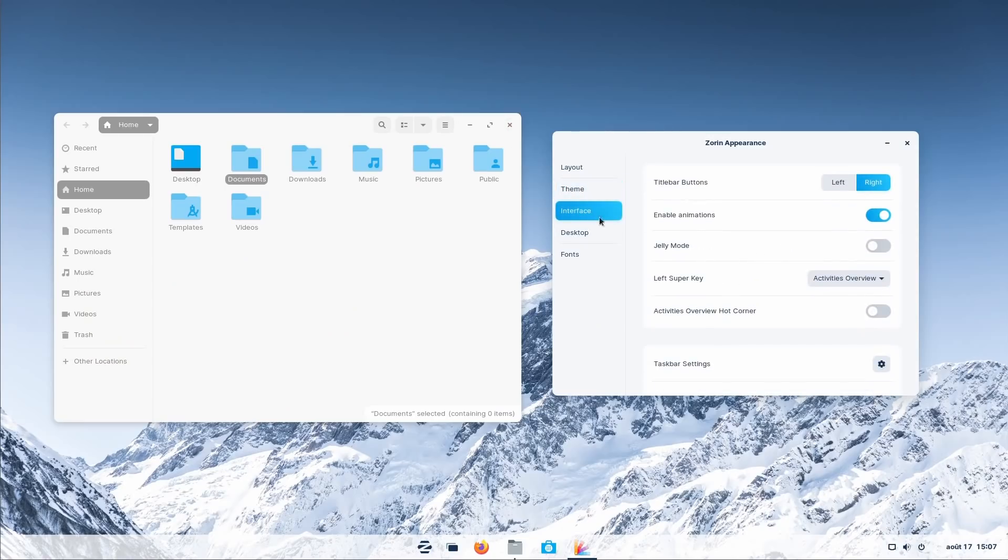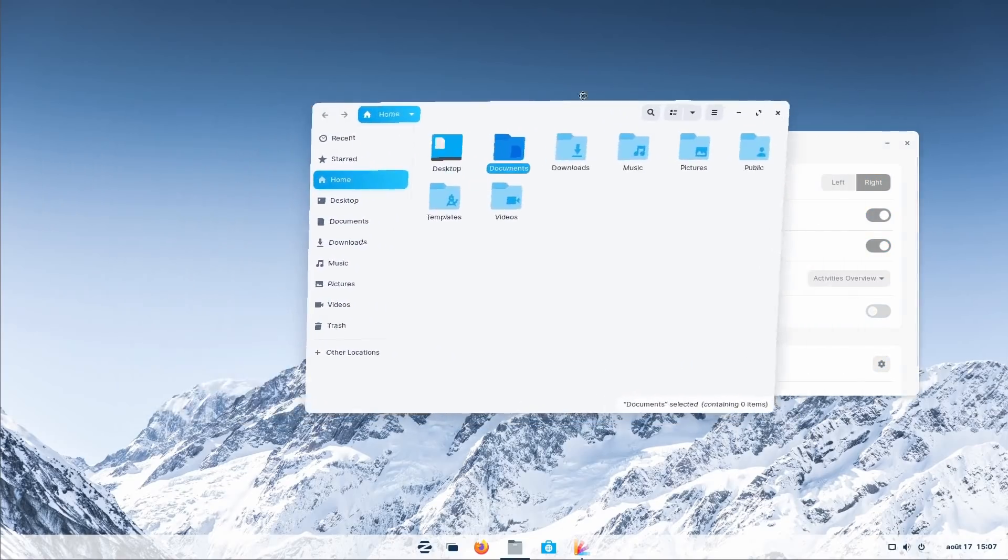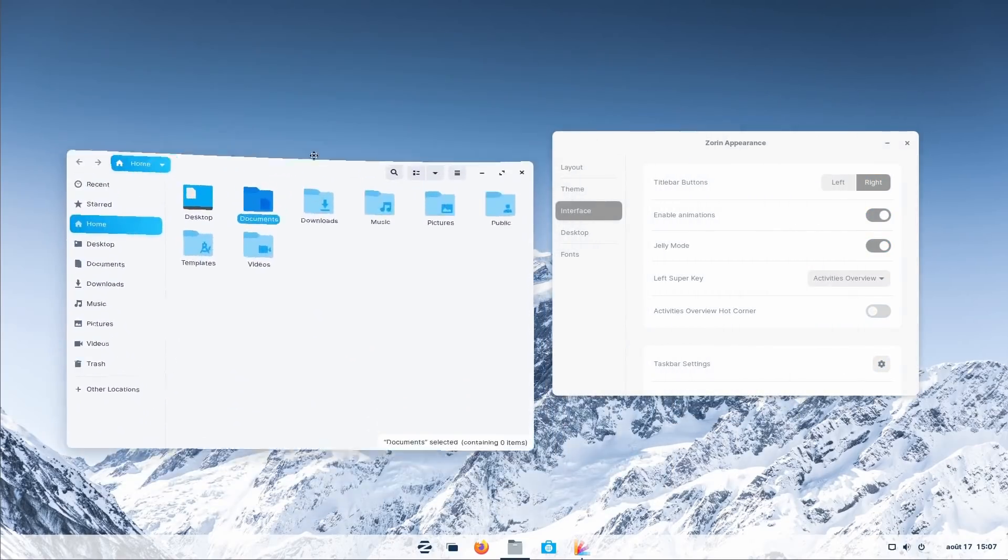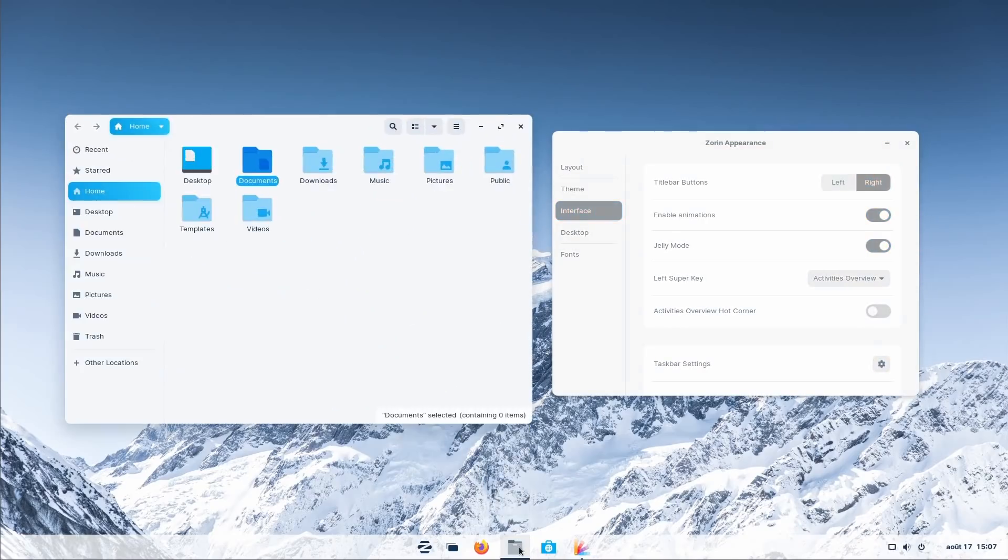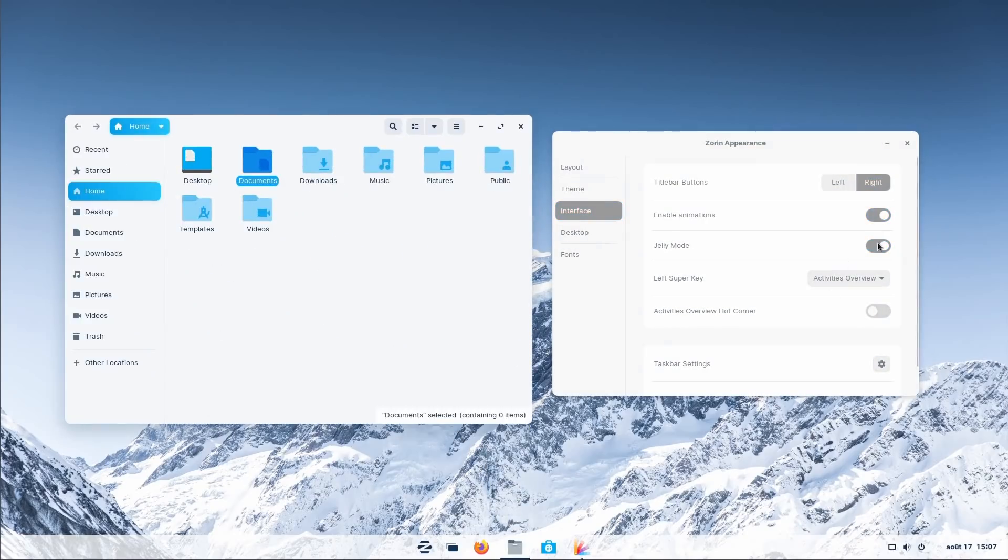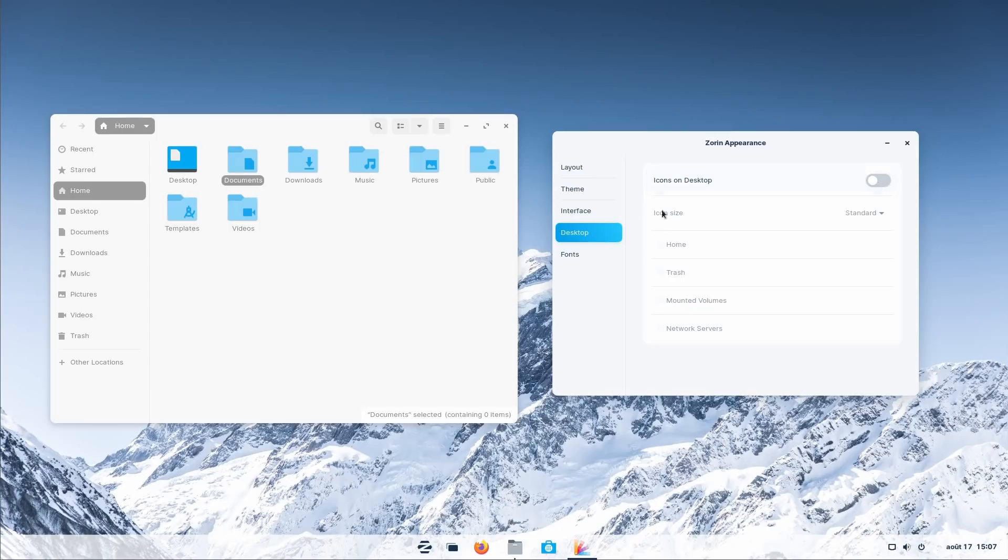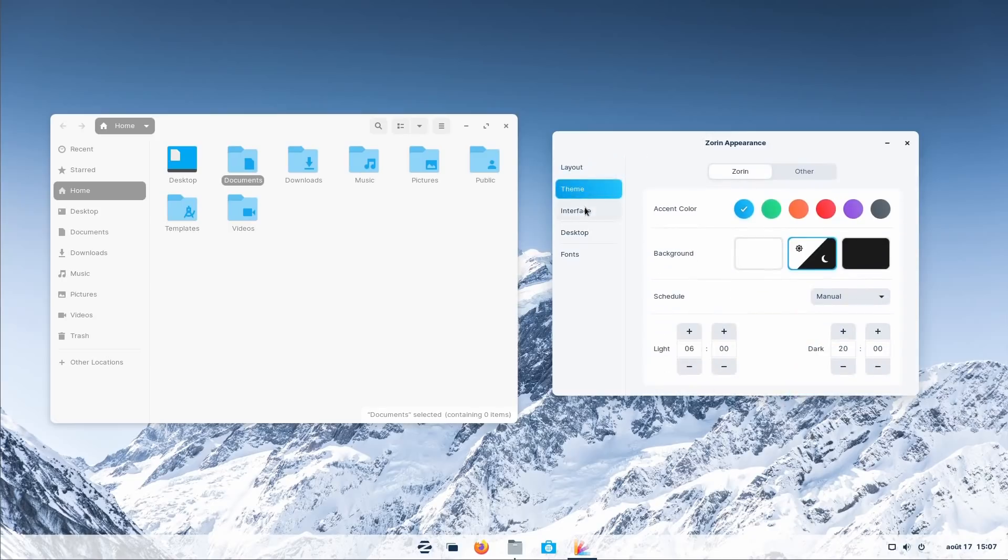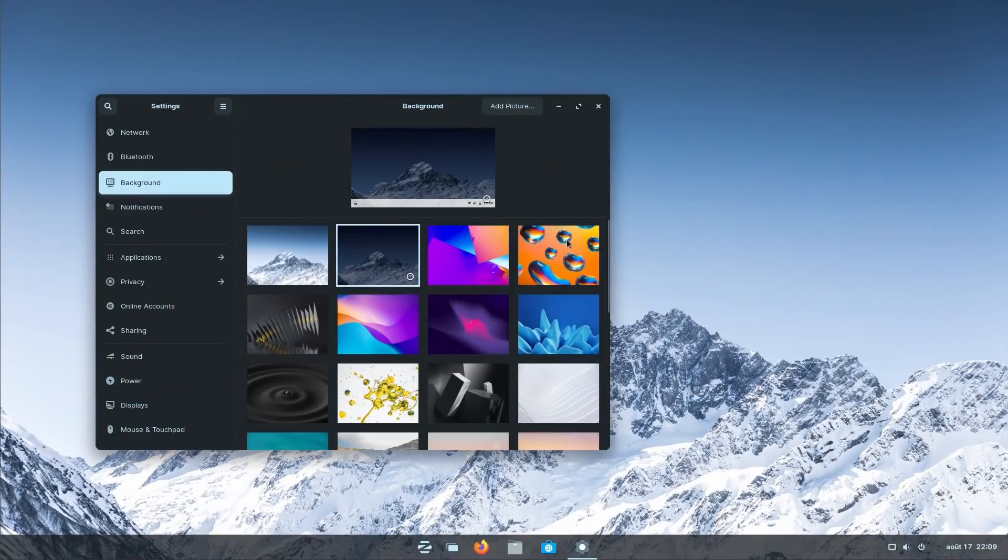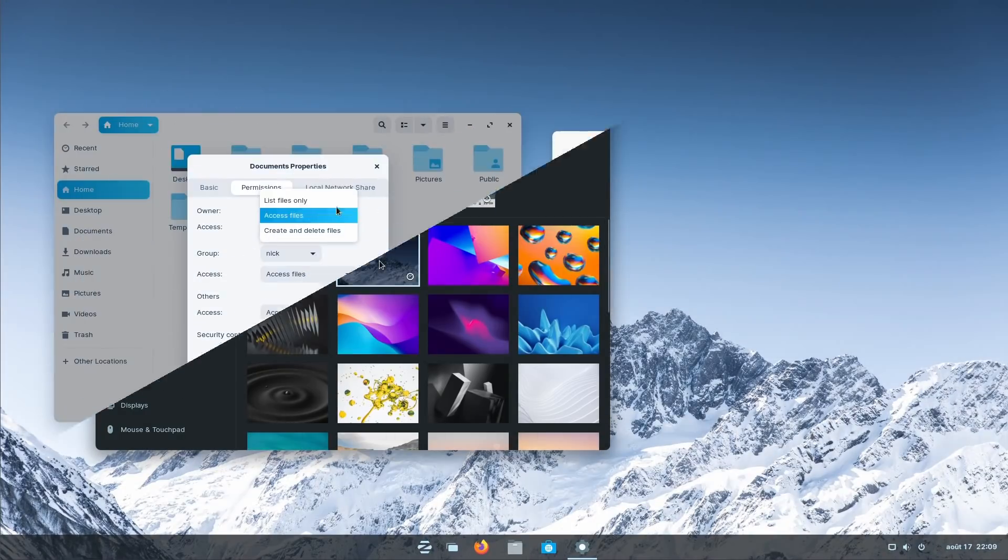Zorin OS 16 also comes with the ability to turn on Jelly Mode, which is just a fancy name for those good old wobbly windows. It has no functionality whatsoever, but it's fun and delightful, and I like it a lot for some weird reason. Zorin Appearance also lets you change a few options including desktop icons, size and type, fonts, or title bar button positions. Oh, and you also get a dynamic wallpaper that will change depending on the time of day, getting darker as the sun sets.